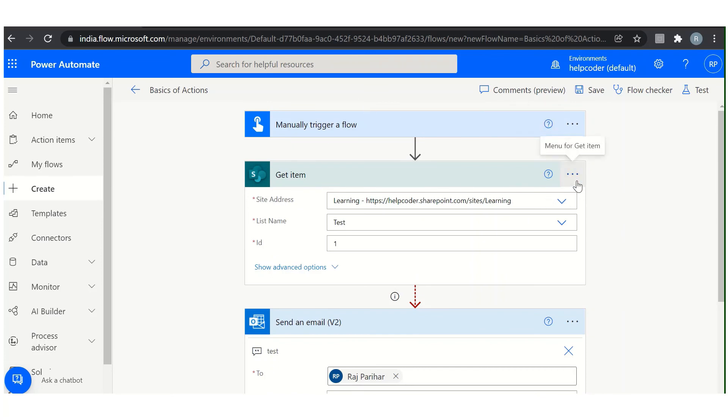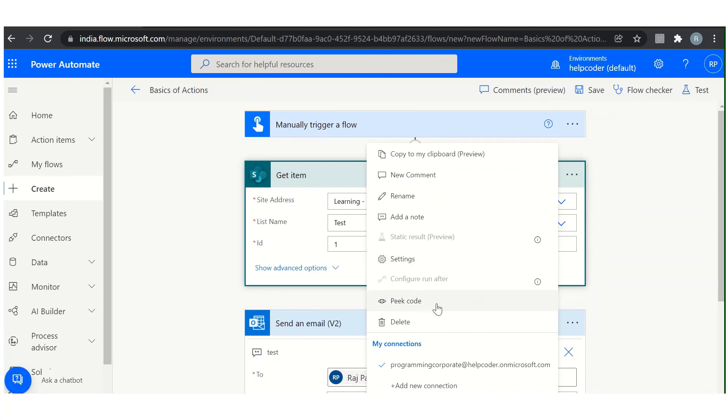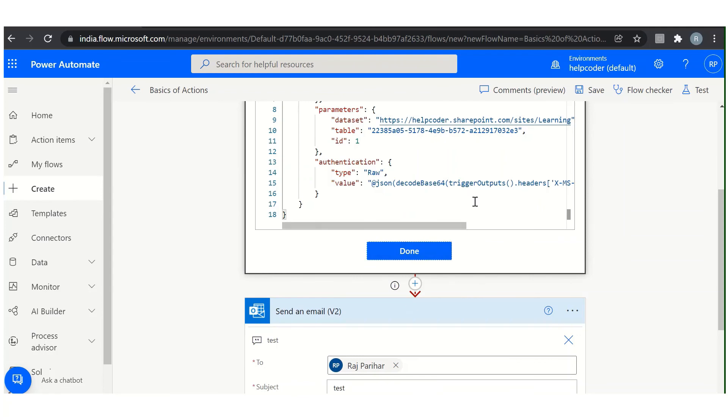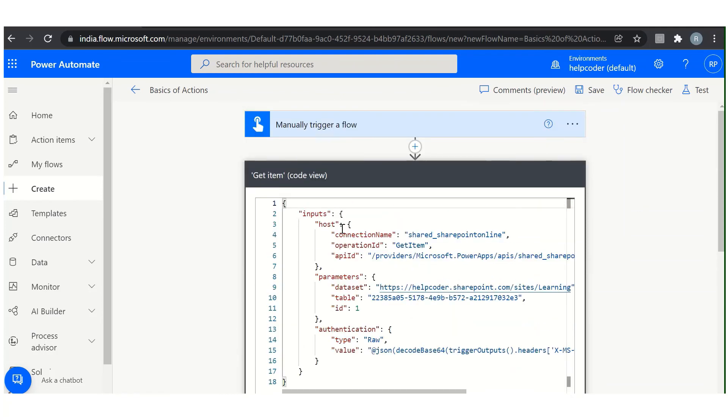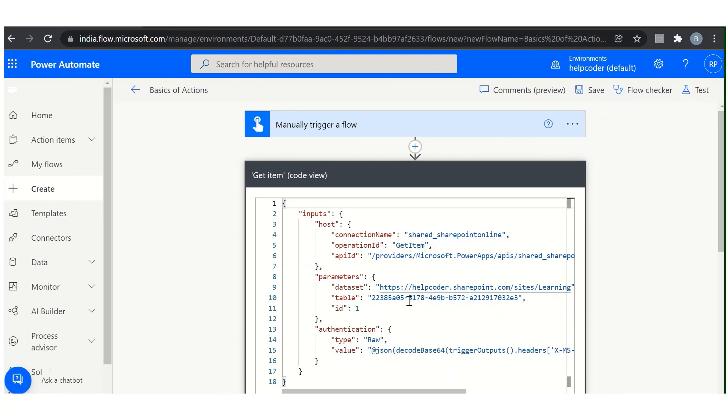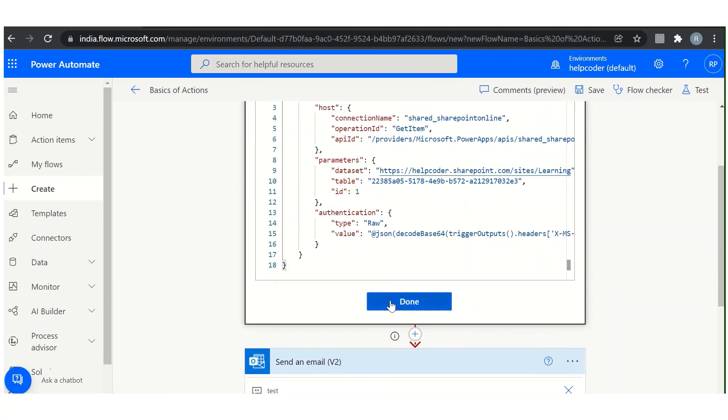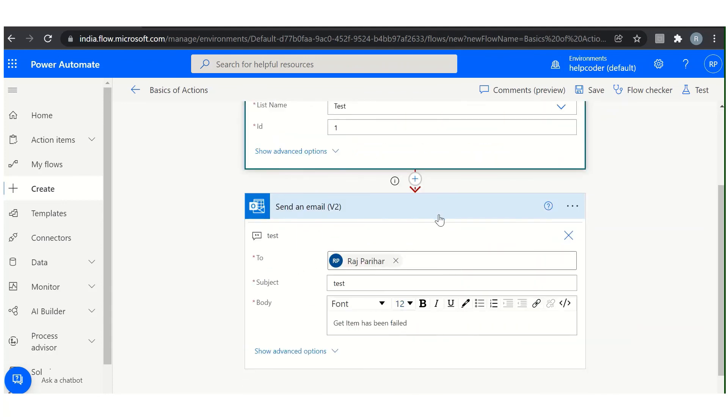Now the next thing here in our list is peek code. This option is basically for the developers. Why I am saying this? Because all the script related to this particular action is available under this option. You can check behind the scene what script of that action is executing and how or what are the APIs or the web APIs this action is using to fulfill the requirement.